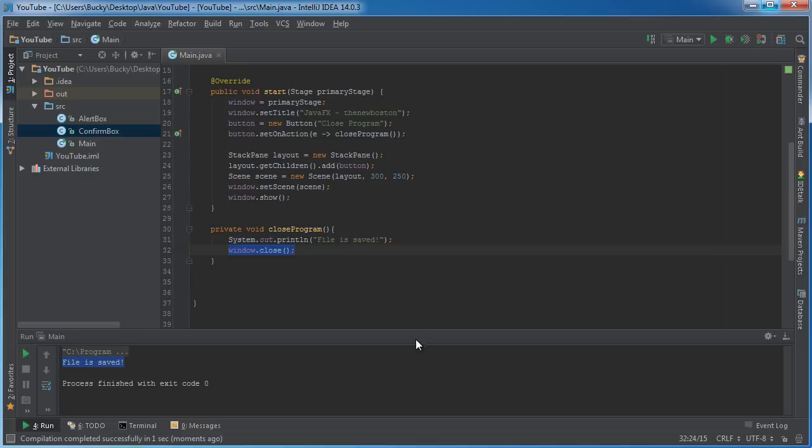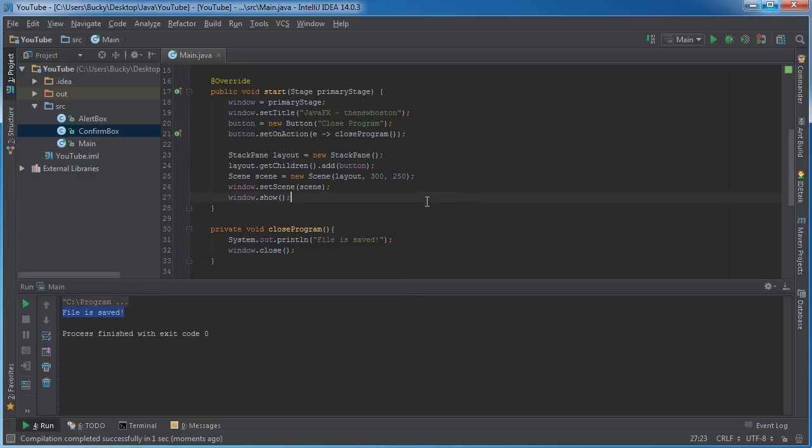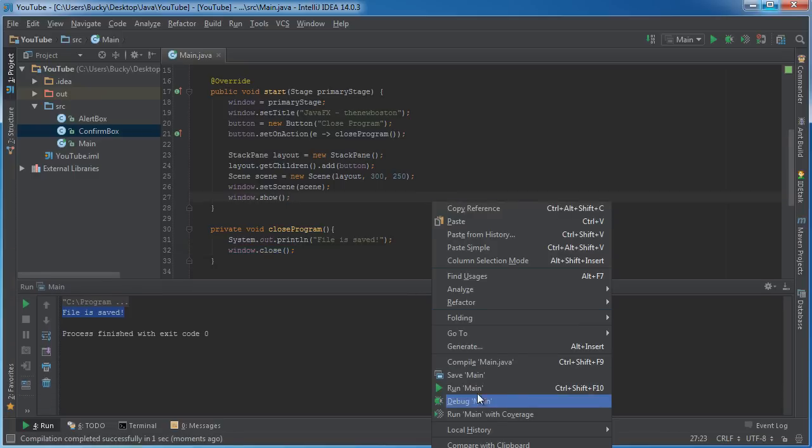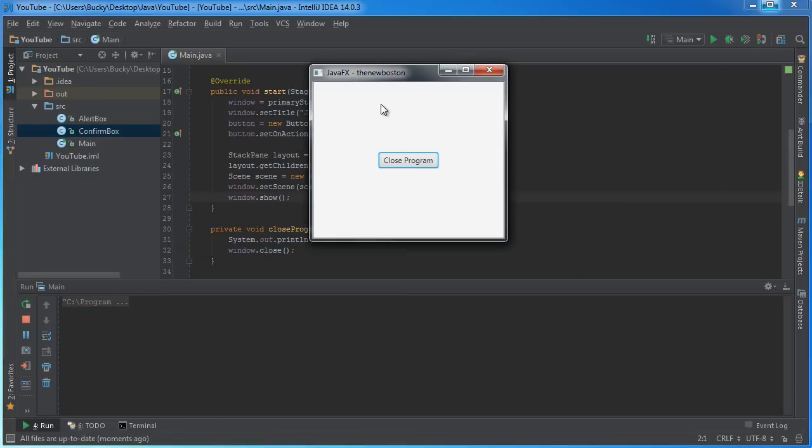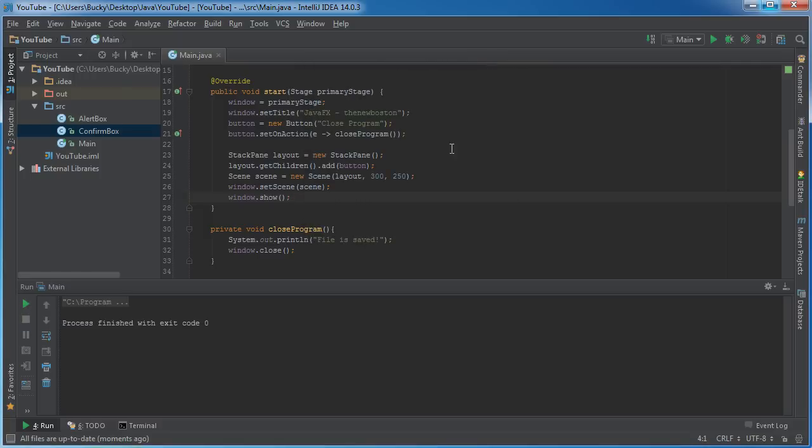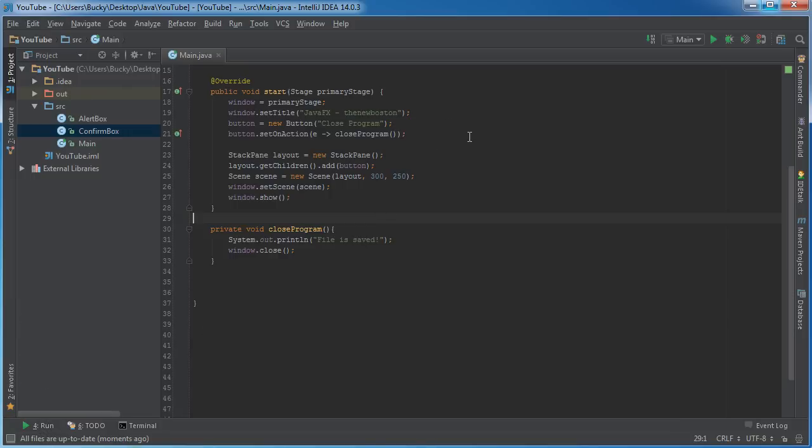But here's the problem that we have already. Say that the user is using this program and they decide to hit this button right up here. Well then they just bypassed our entire method and all of that work was for nothing.